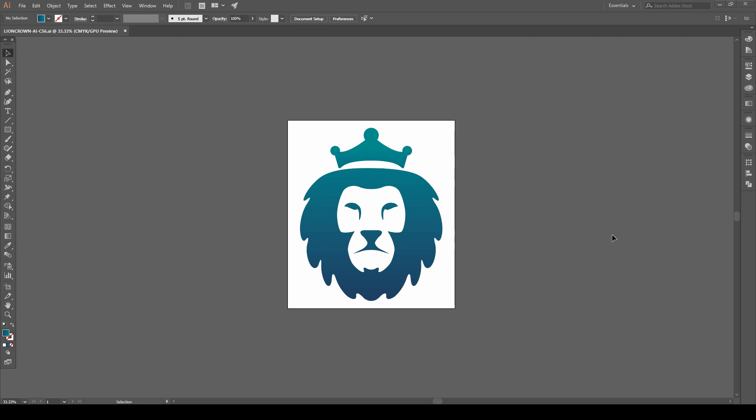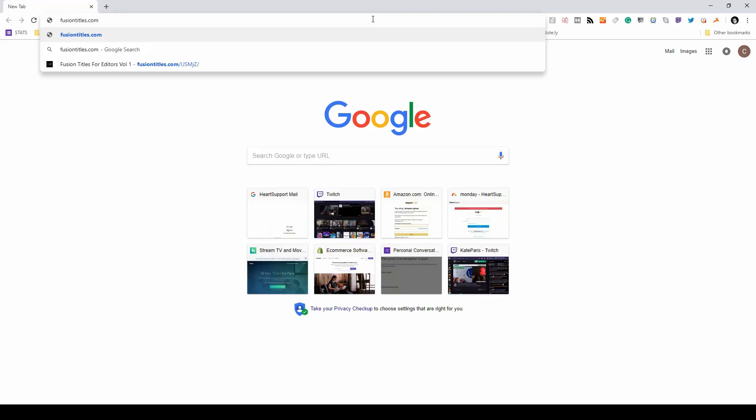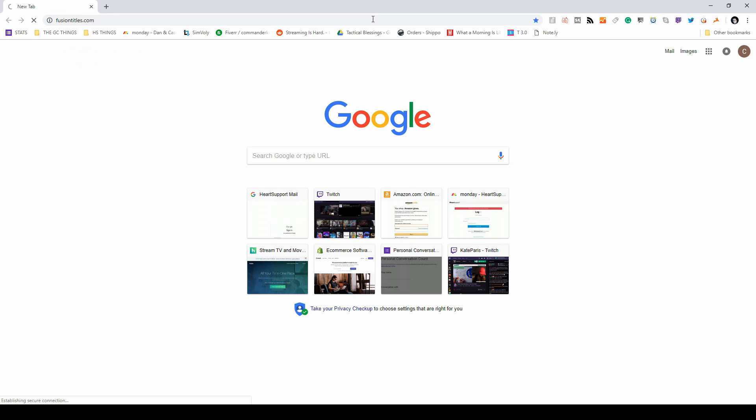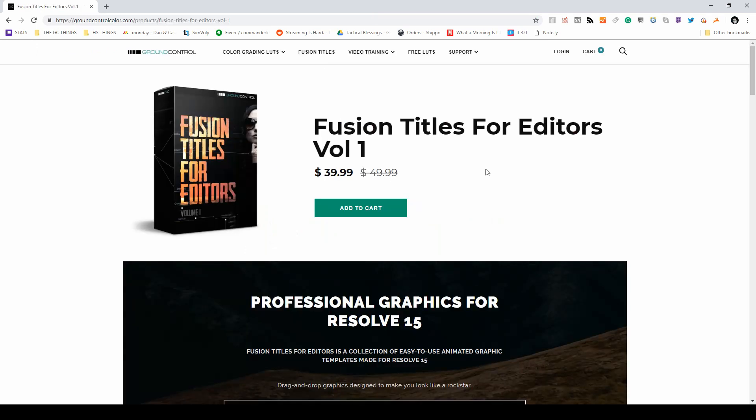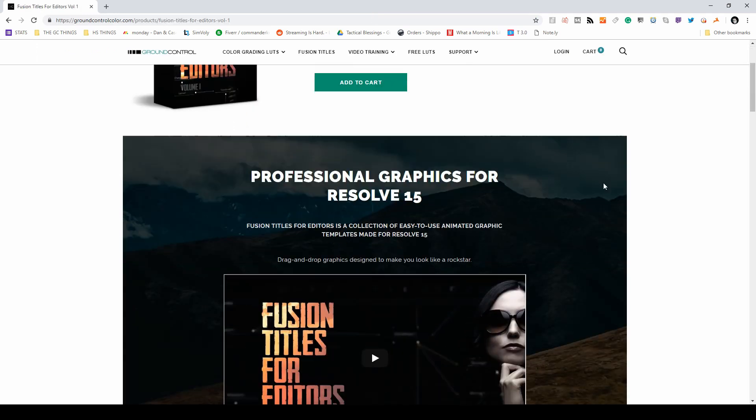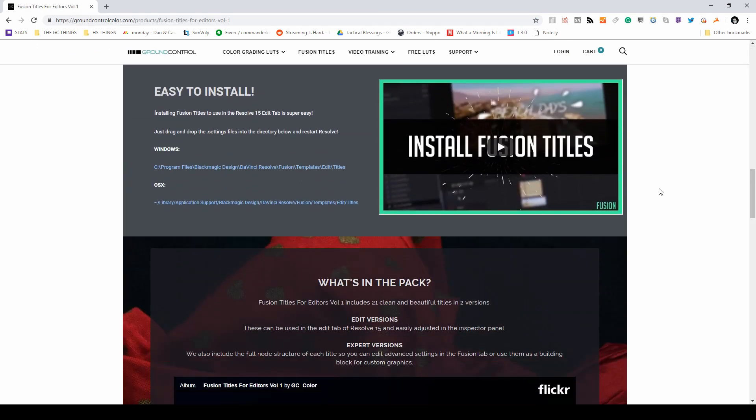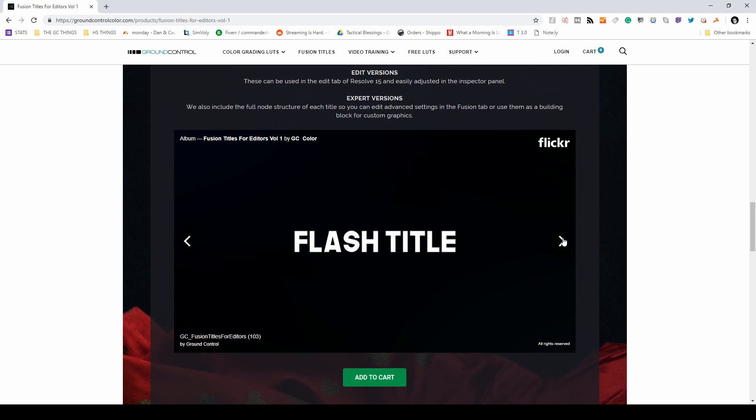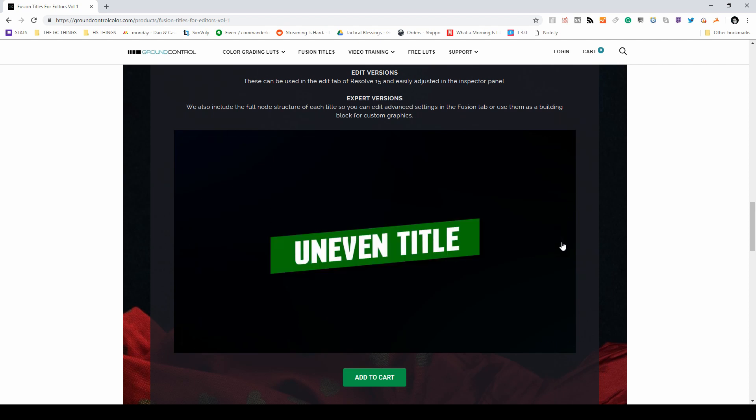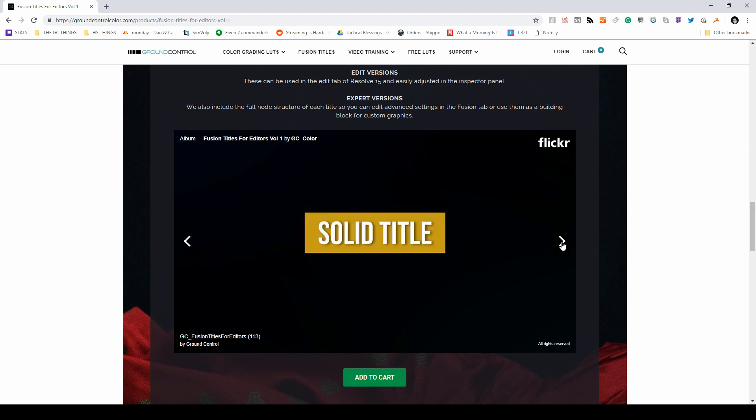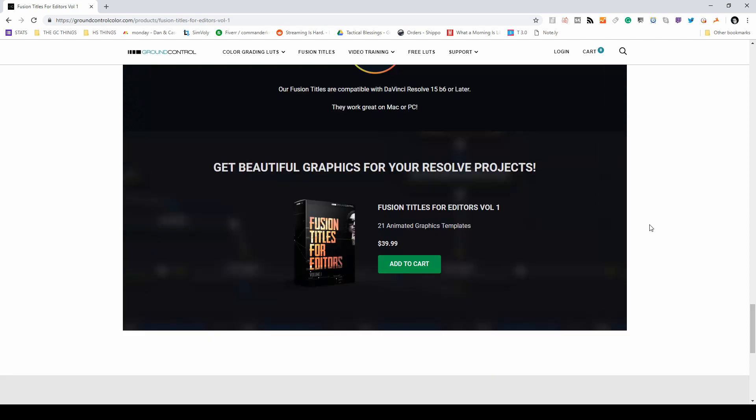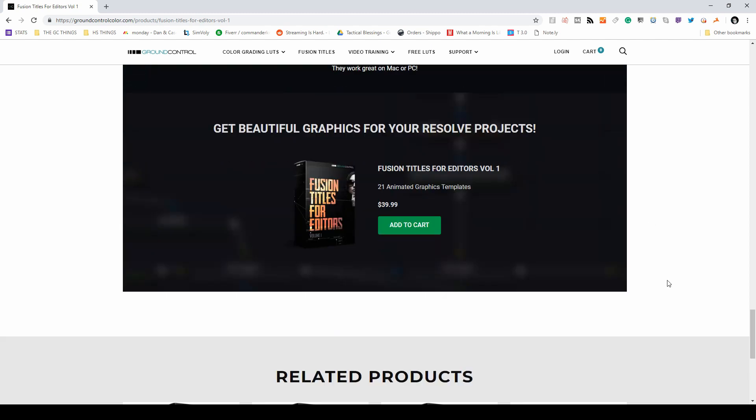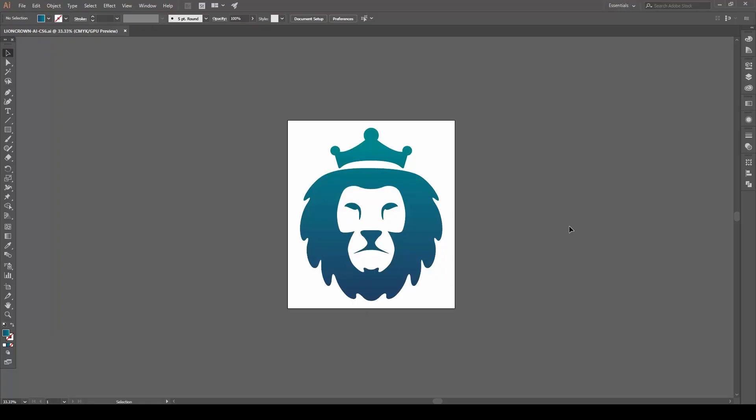I also want to mention before we get started that if you're into making graphics with Fusion, we have a Fusion title pack that's available right now. Super easy to find. Just type fusiontitles.com. That'll bring you to our page. It's a collection of a whole bunch of different animated titles for the Fusion tab inside of DaVinci Resolve 15. There's a pack of 21 of them that are simple, clean, and really good for just about any project you're working on. So make sure to check that out.